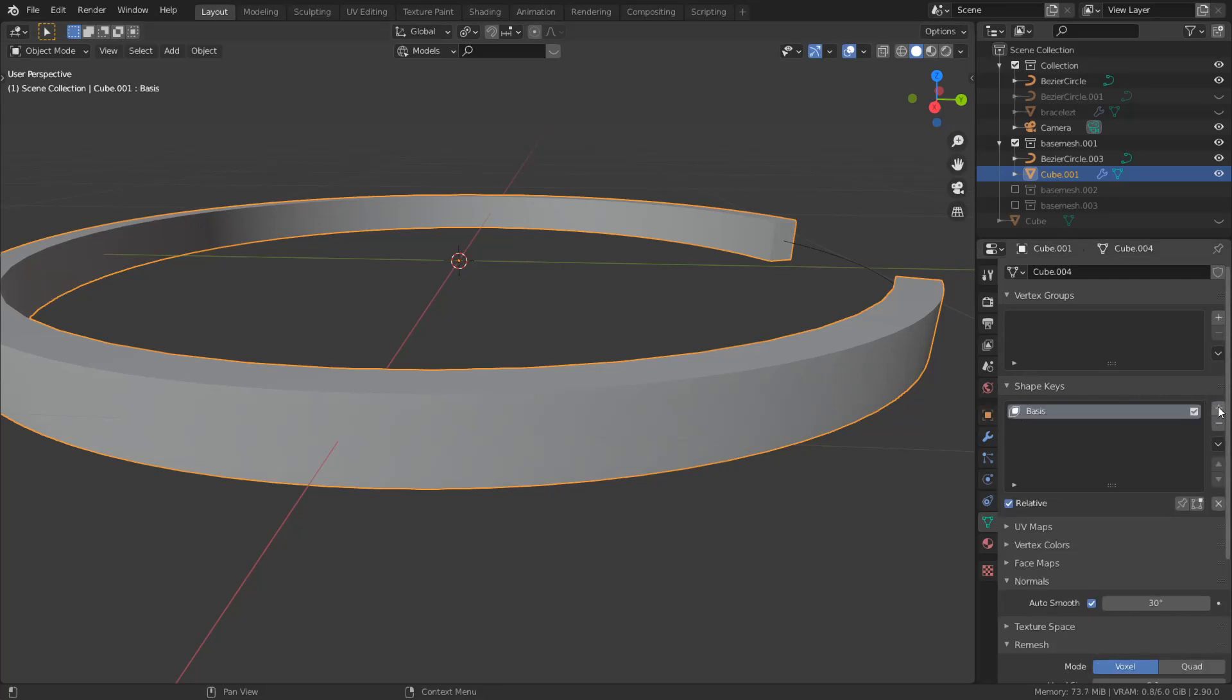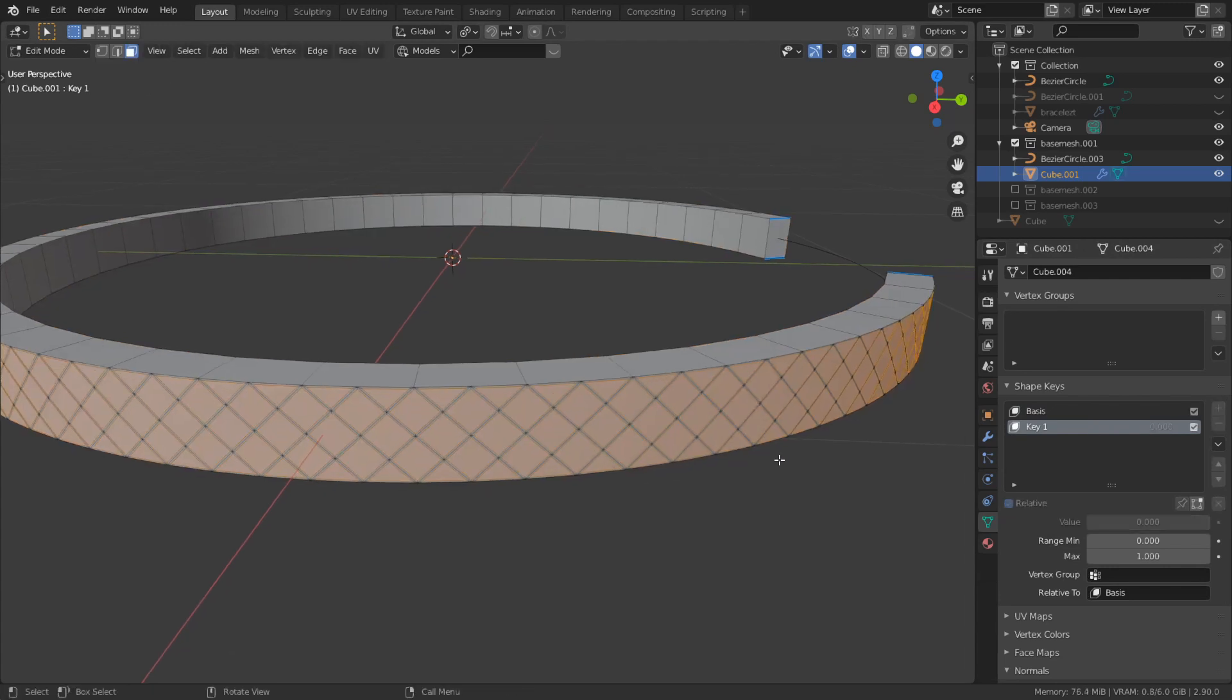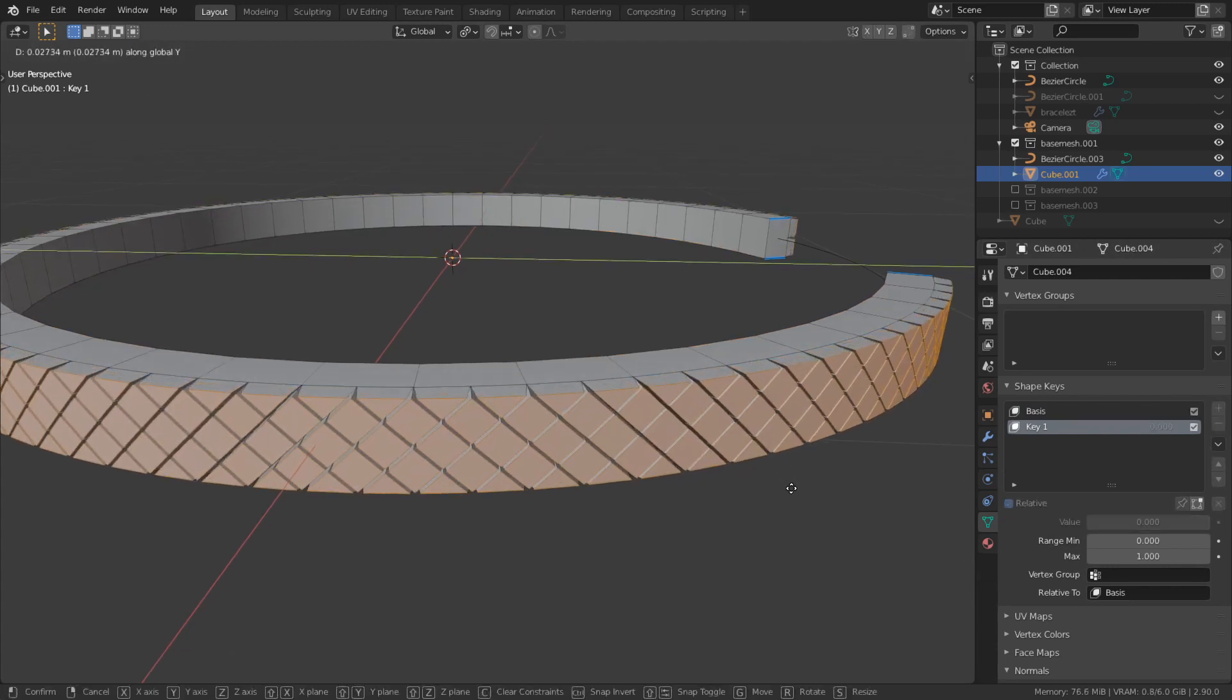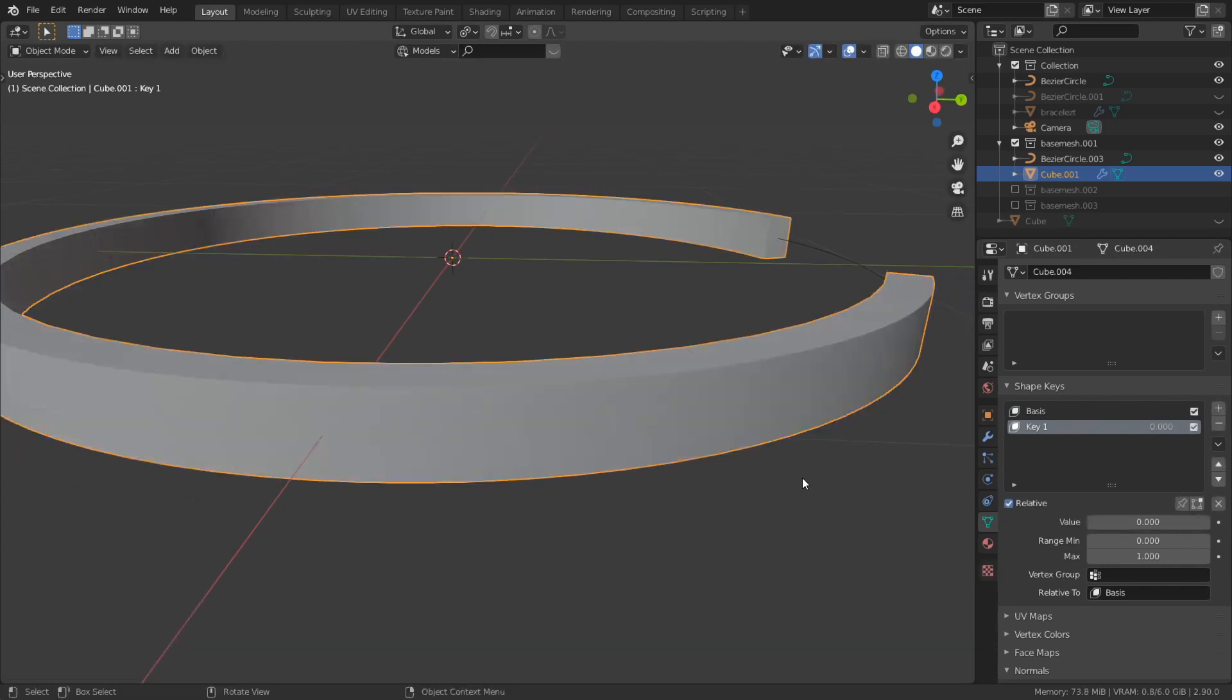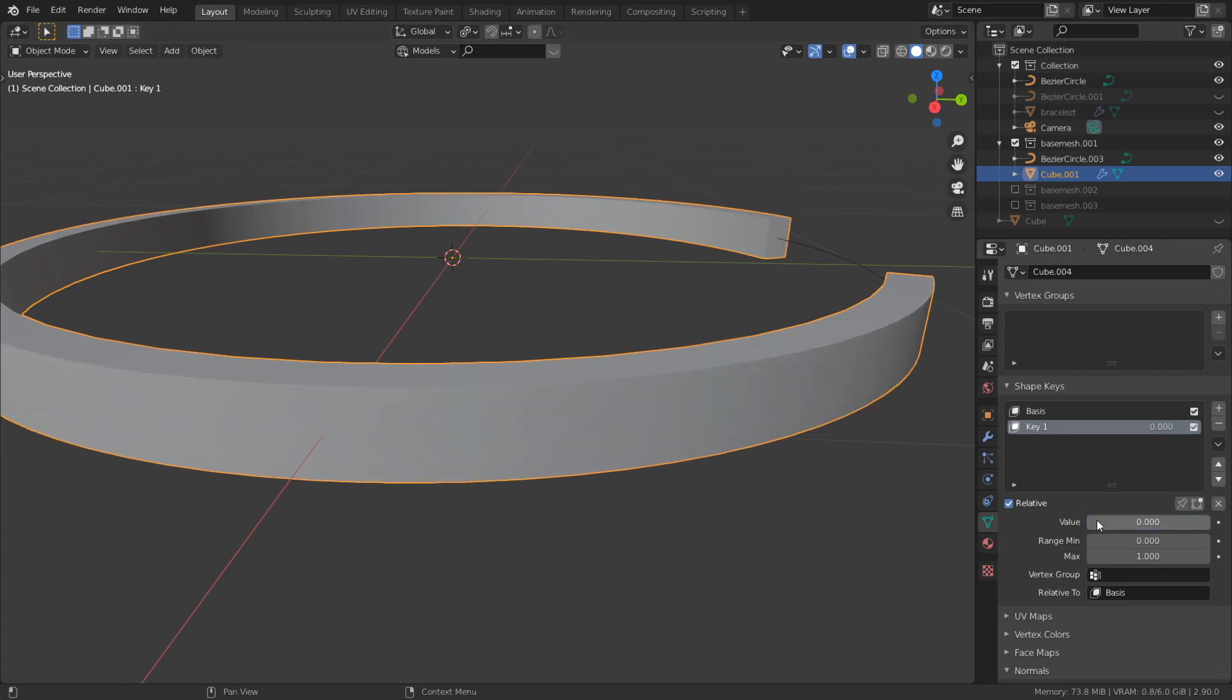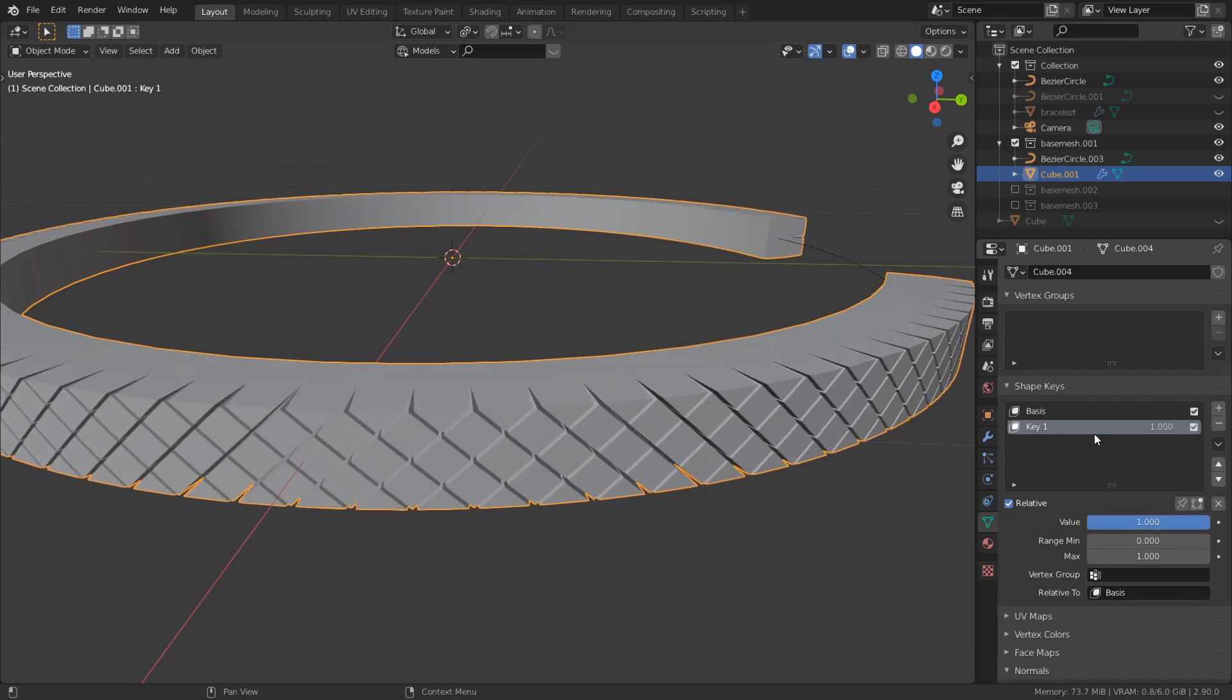If you add another shape key and grab the faces and change the value, as you can see, zero is the base mesh and one is the key one.